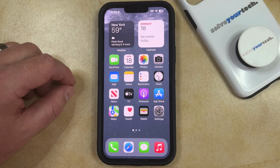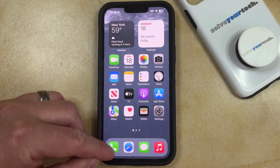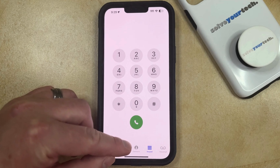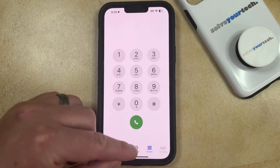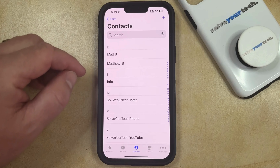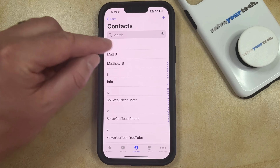If you have an existing picture for a contact on your iPhone and you would like to switch it to something else, you can do so by opening the Phone app. You can then select the Contacts tab at the bottom of the screen, and then choose the contact for whom you would like to update the contact picture.